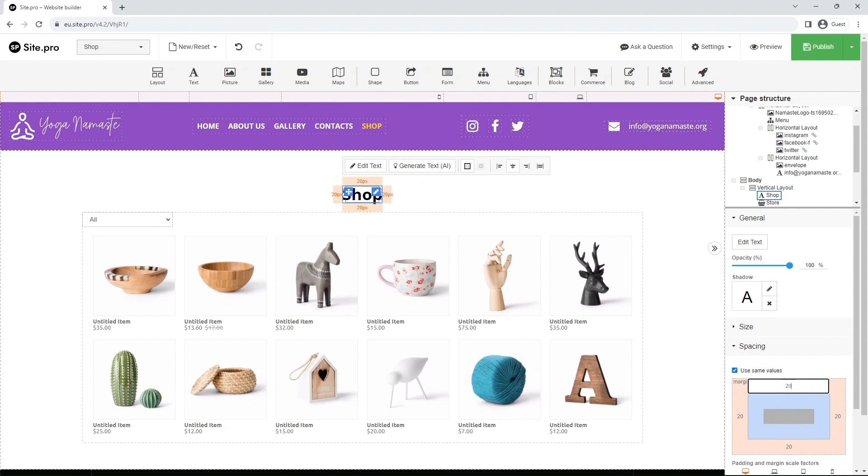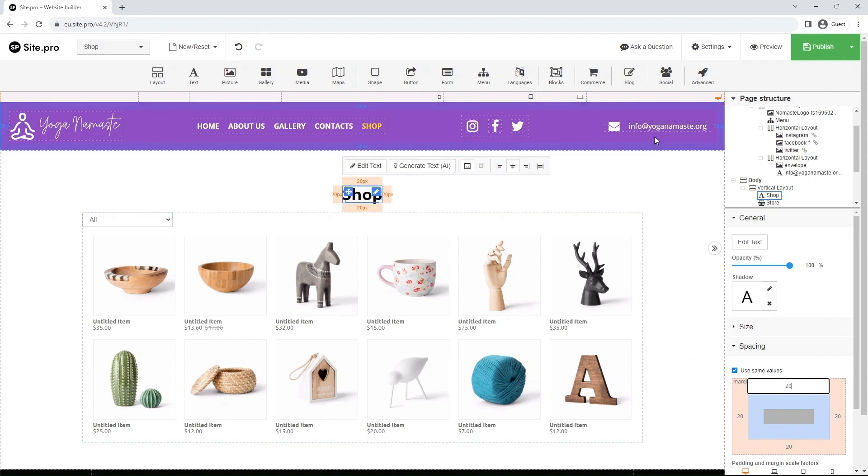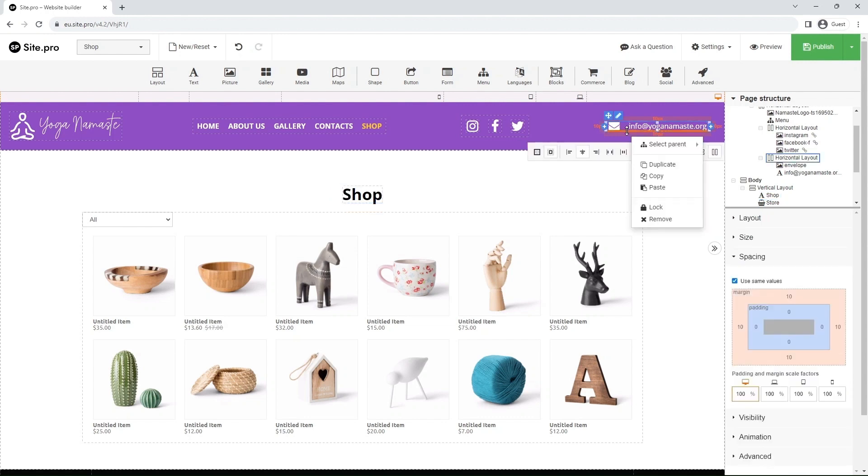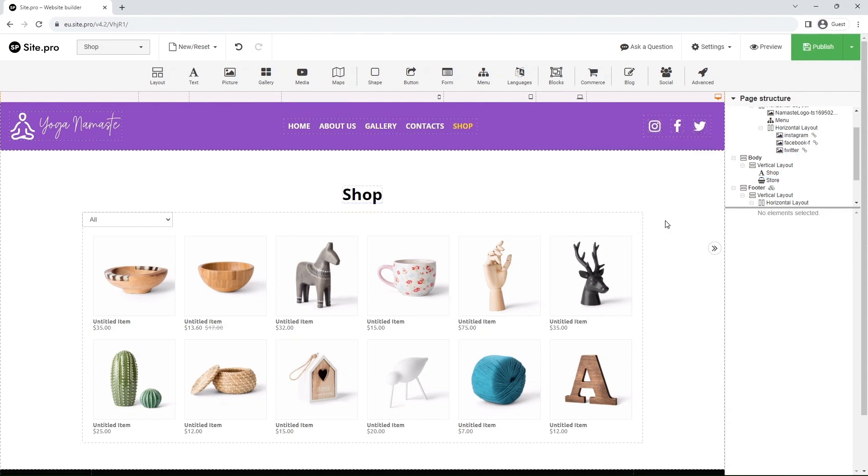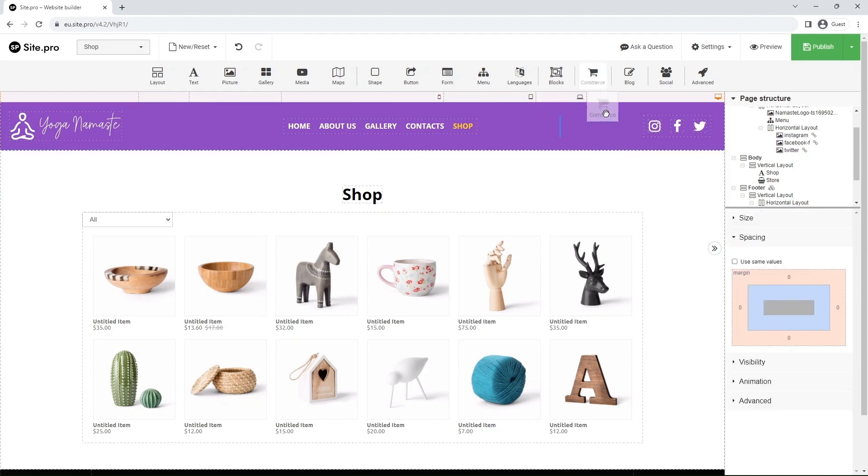Now, let's remove the email in the corner and replace it with the shopping cart. Right-click the layout and select Remove. Drag and drop the Commerce element from the toolbar and select Shopping Cart.